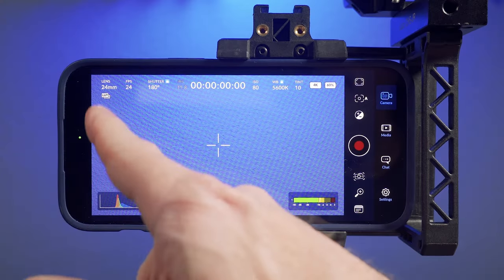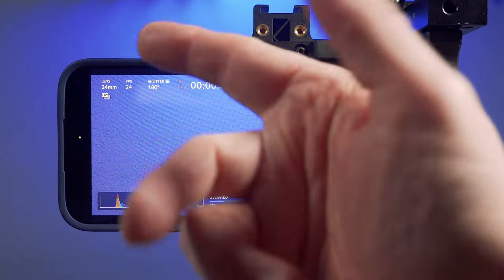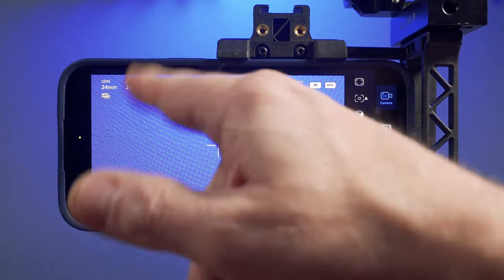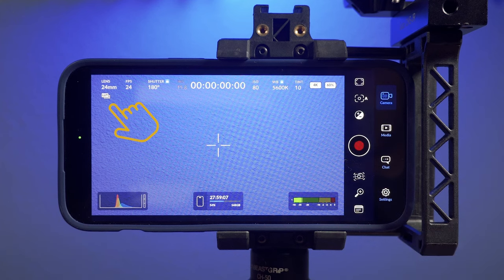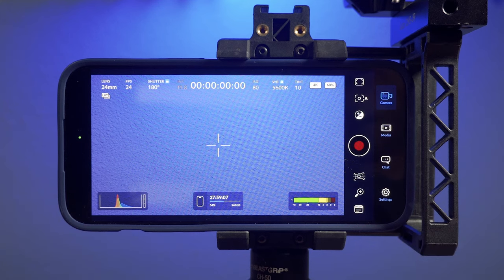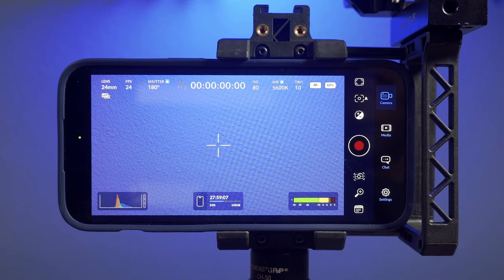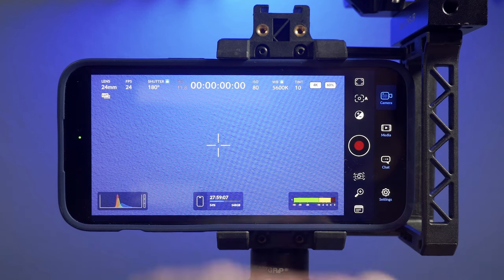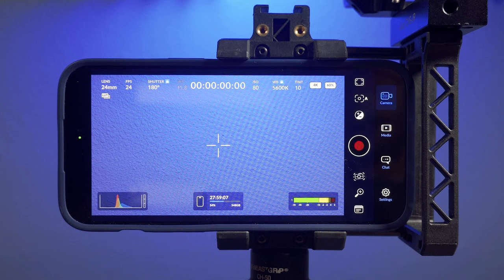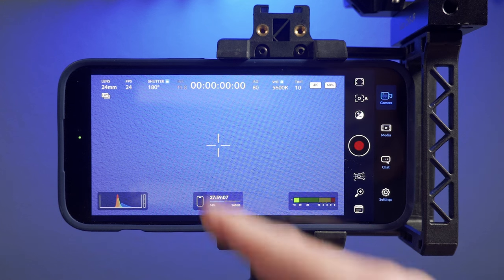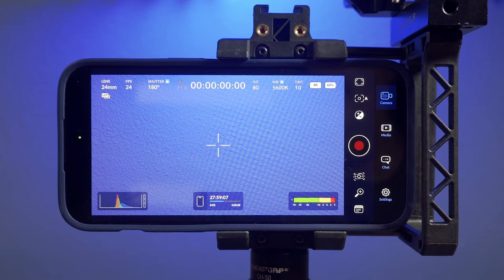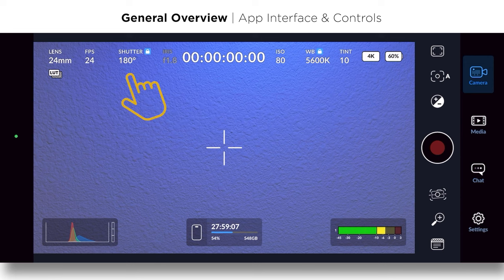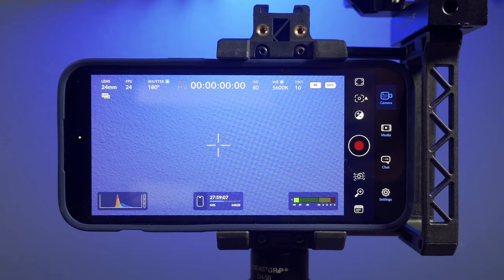You've got your lens, the information below that is showing a LUT, which I'm using right now. LUTs are used when you're using a log profile to show as a preview. You've got your frames per second. I'm shooting 24 frames per second. You've got your shutter. I've got it set to angle. You can use angle or shutter speed, which would be a fraction.